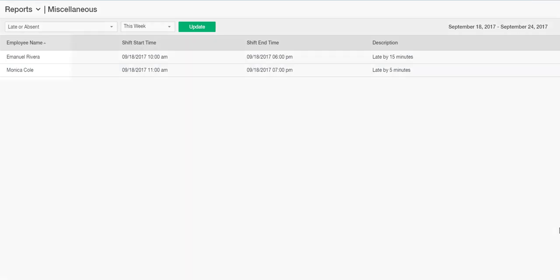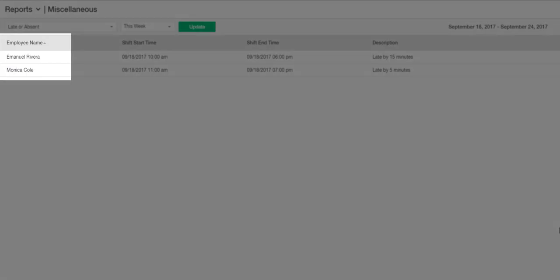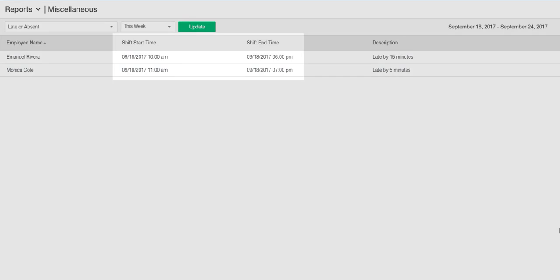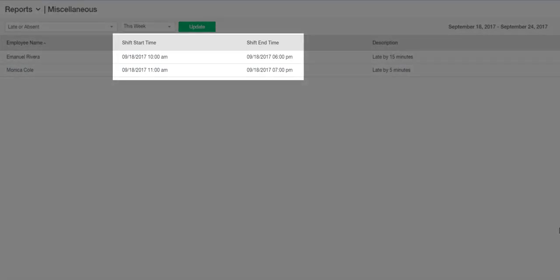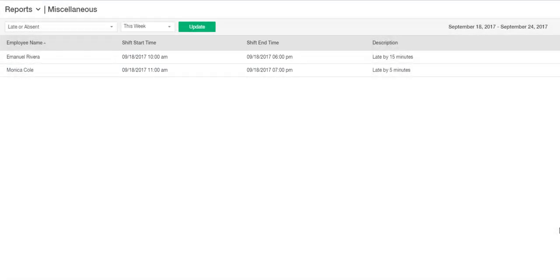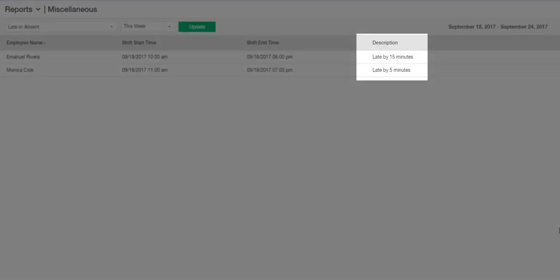You will see employees' names, the start and end time of the shift in question, and the description of the discrepancy that occurred.